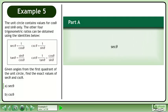The unit circle contains values for cosθ and sinθ only. The other four trigonometric ratios can be obtained using the identities below. Given angles from the first quadrant of the unit circle, find the exact values of secθ and cosecθ. In Part A, we'll find the exact value of secθ for the first quadrant angles.